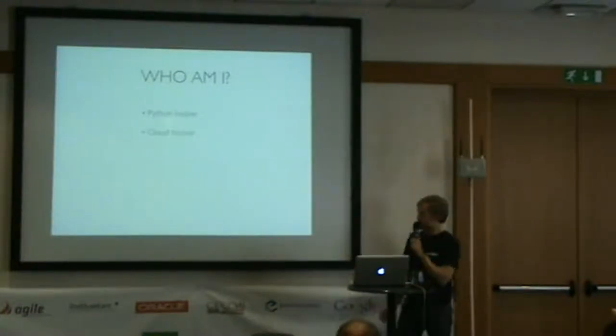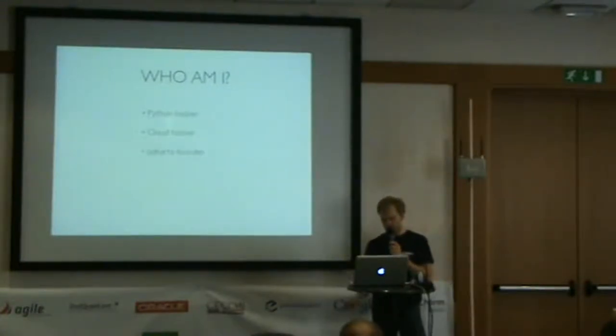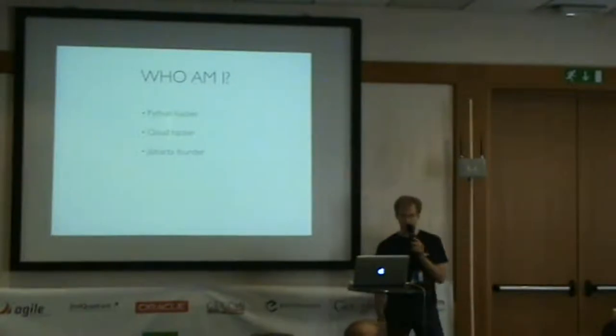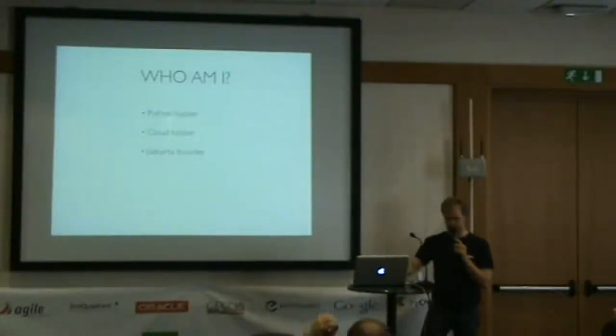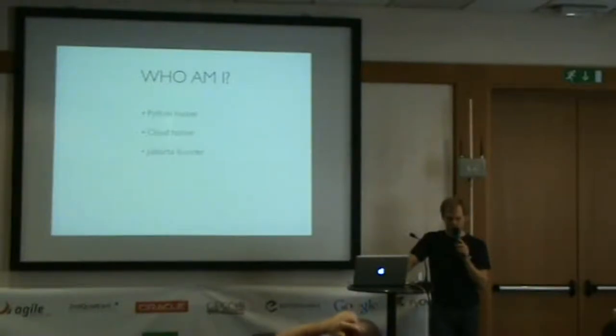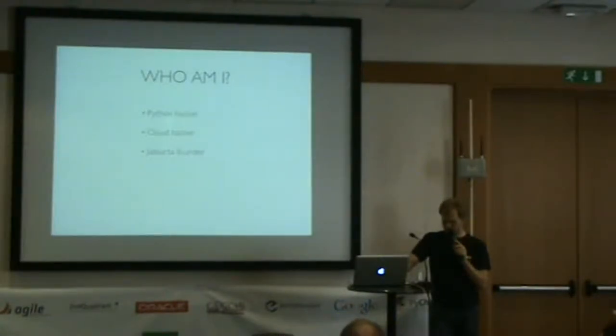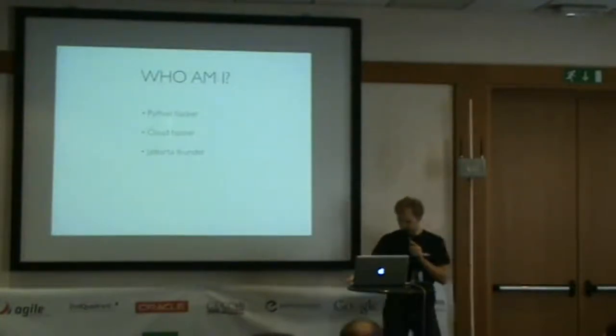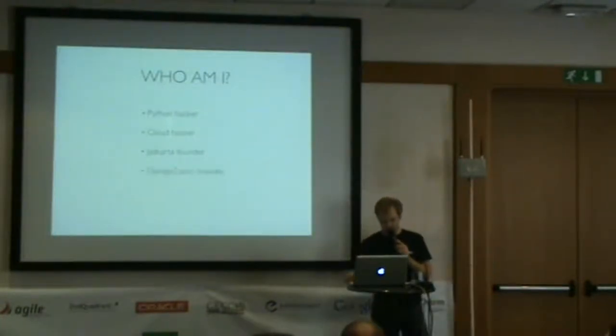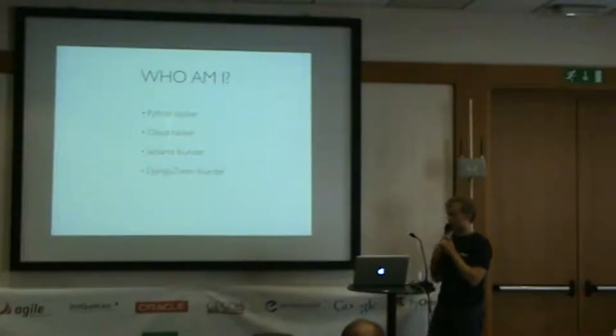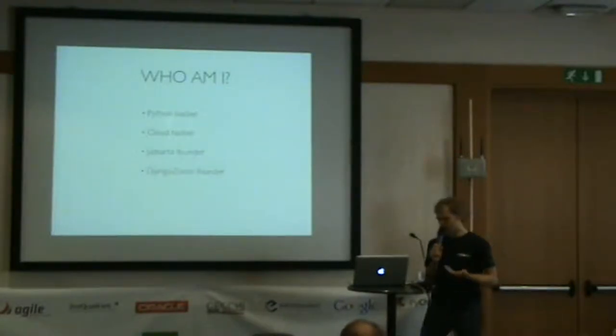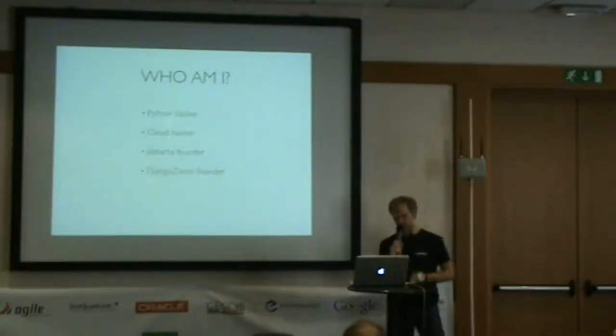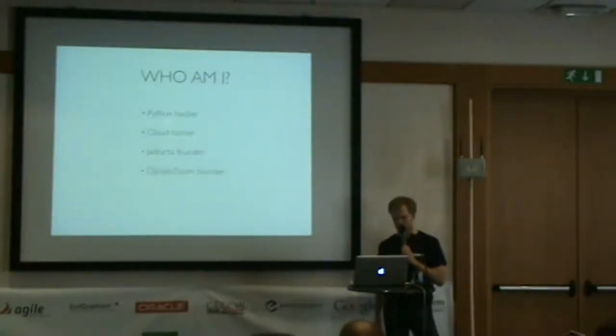I started a company called JazzCarta back in 2004, mostly doing Plone at the time. In the last couple of years, we've started doing a lot more Django development. Most recently, I started a company called Django Zoom, which is going to be the case study for this talk.